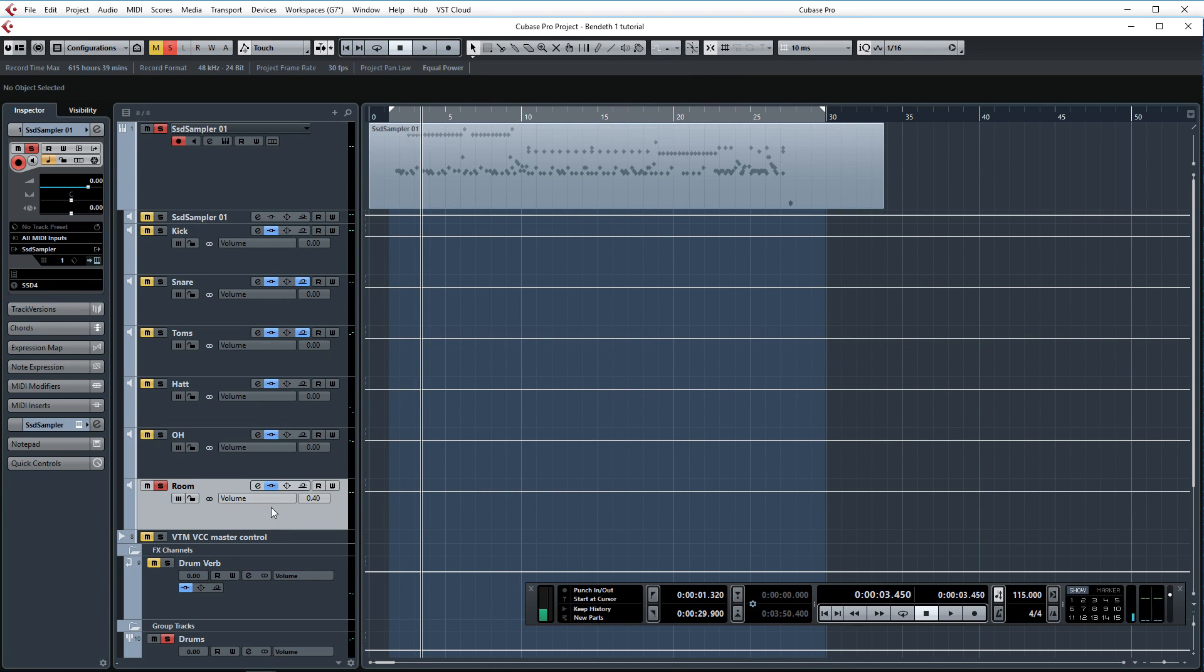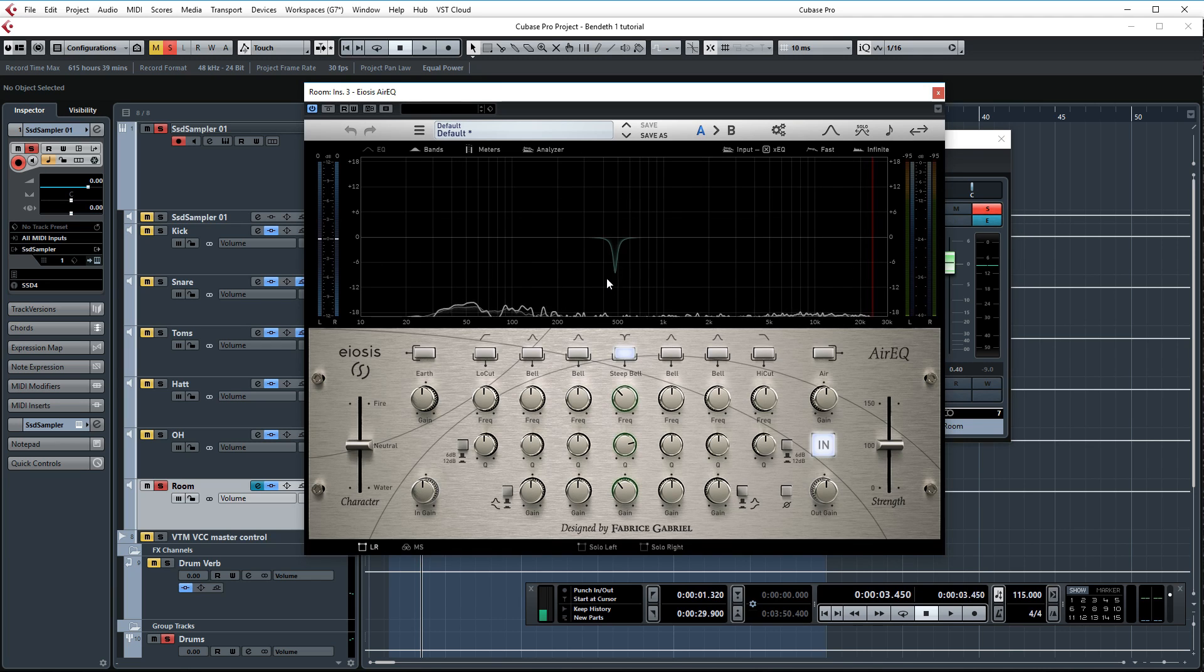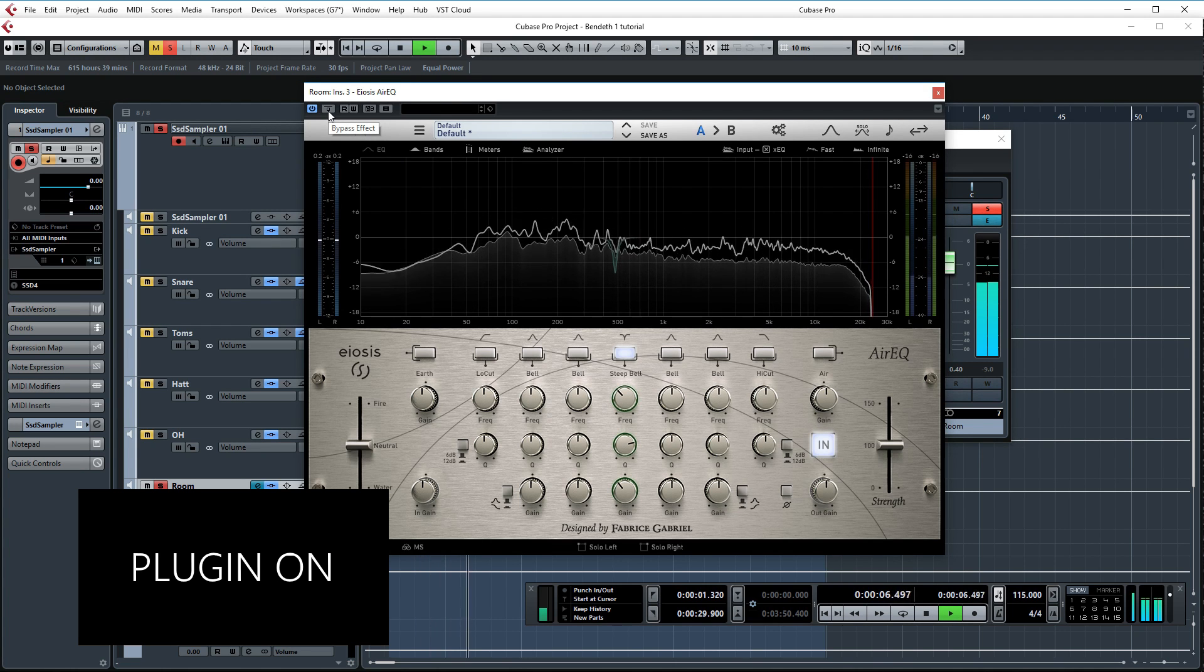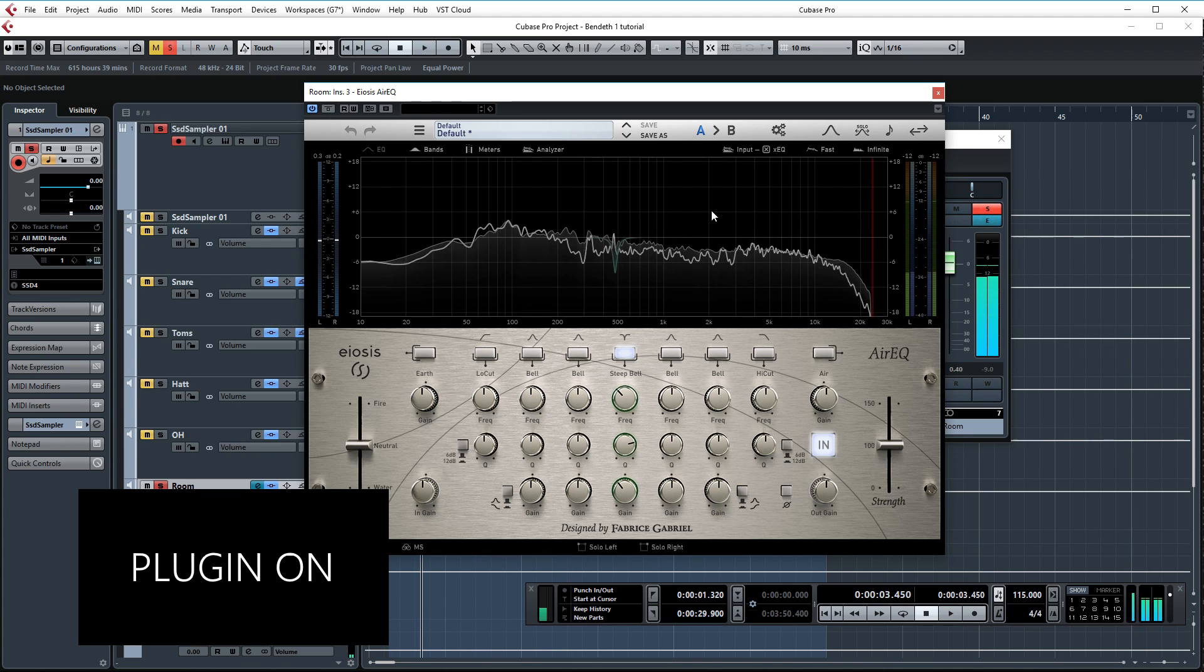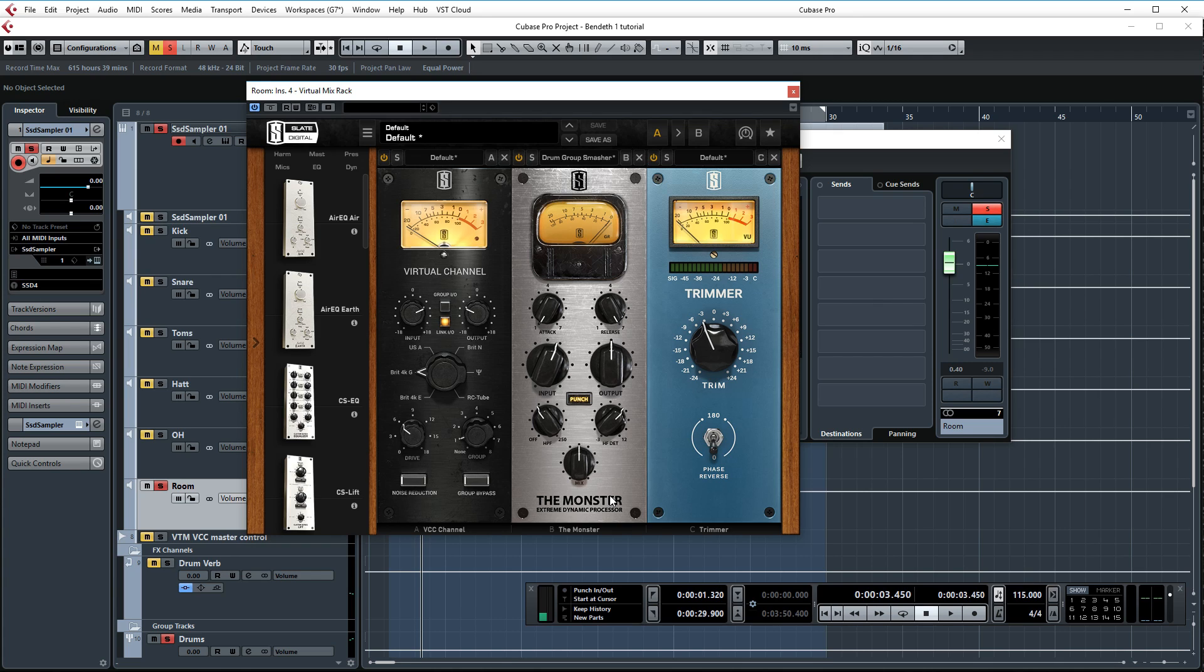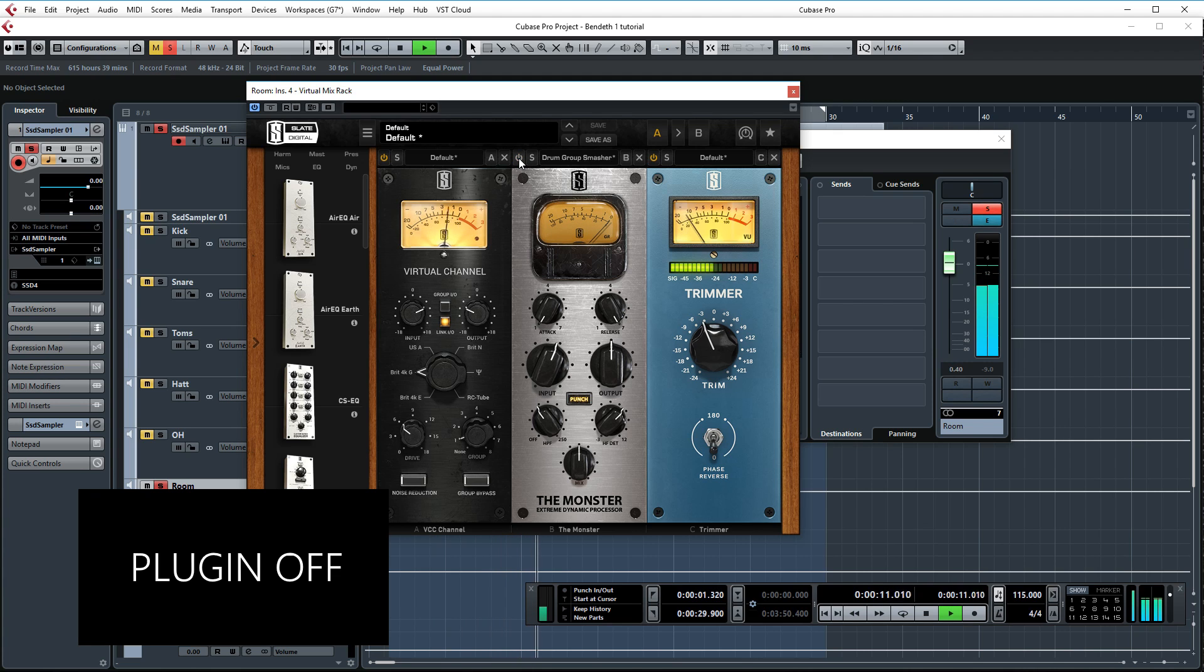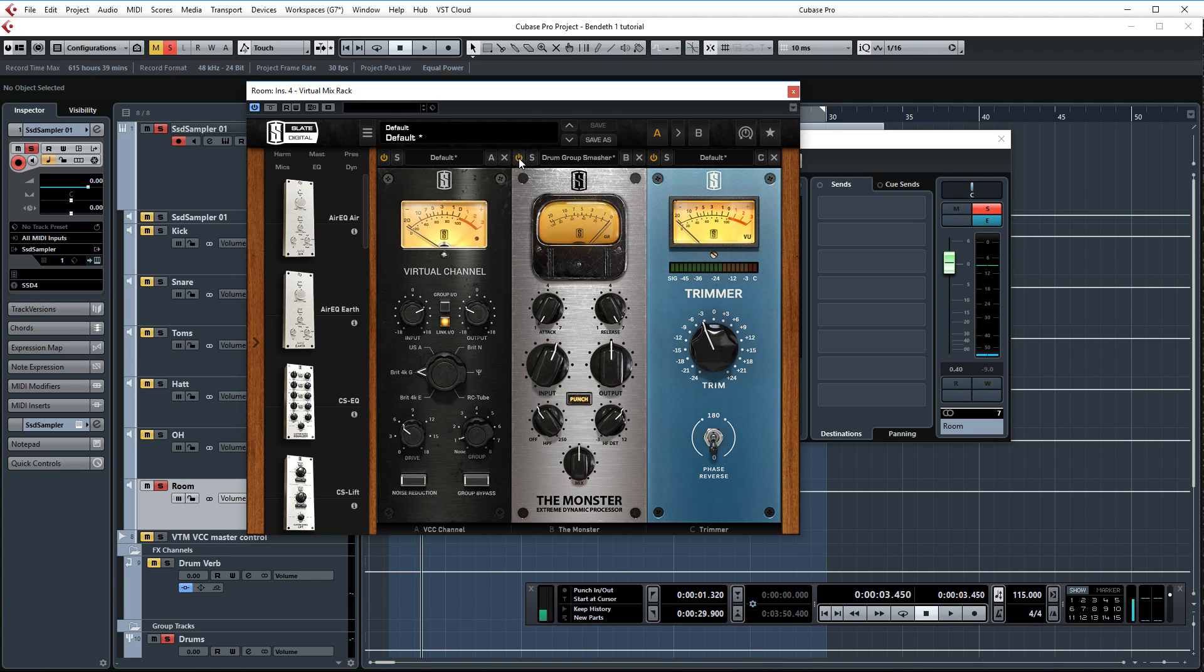And then finally the room channel. In this case, first up I'm removing an unwanted frequency with the Eos EQ. Just as with the snare channel this is just here to remove some ringing from the snare. And finally the Virtual Mix Rack. Again the main thing that I'm doing here is using the Monster for some really nice extreme compression on these room mics. Drum room mics take extreme compression very well. So once again the drums sound way better with the Monster on.